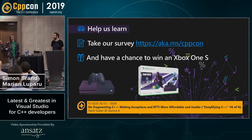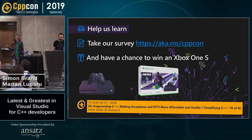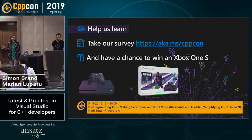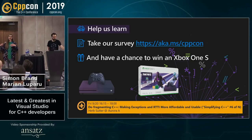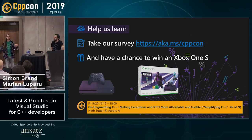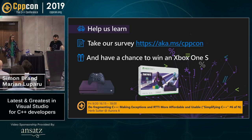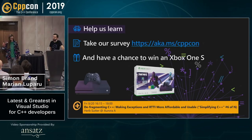The winner will be presented before Herb's keynote on Friday. Please take our survey — it helps us learn what the C++ community is interested in and helps us make our tools better.